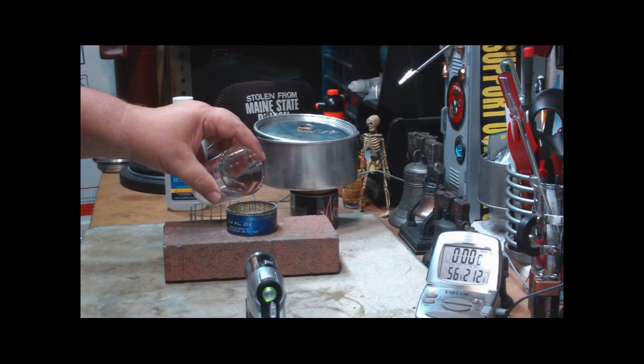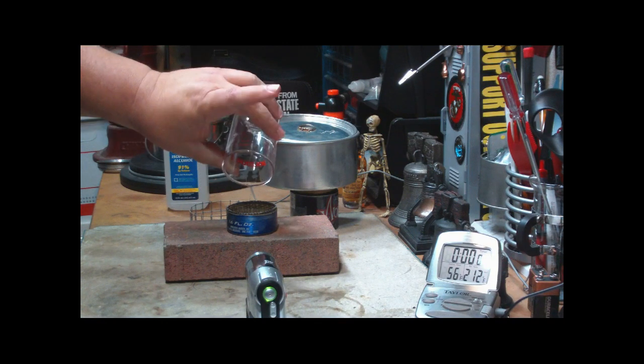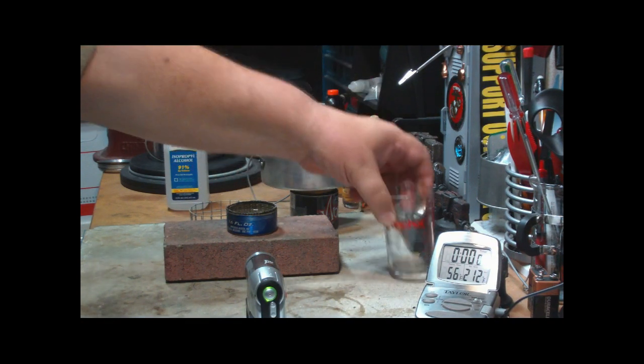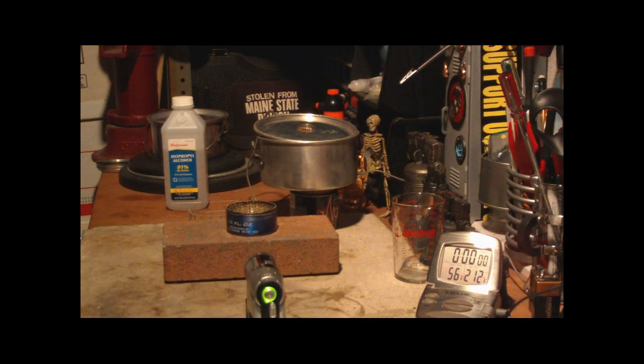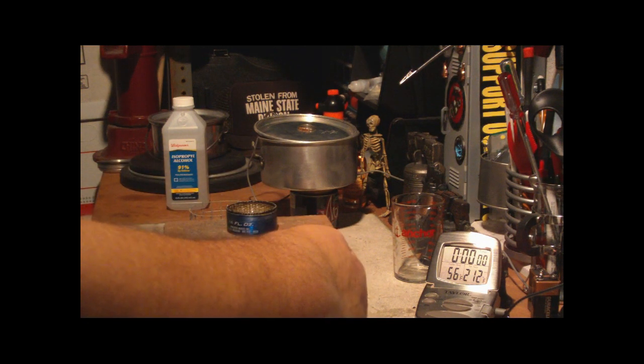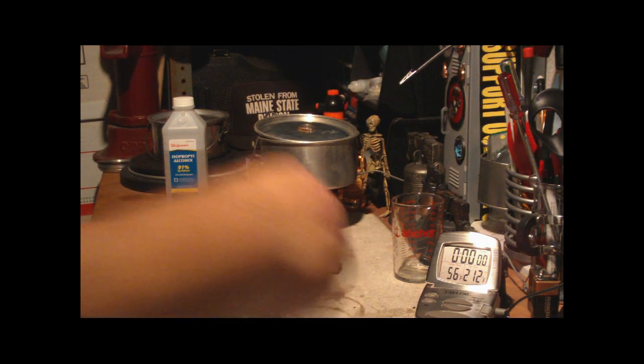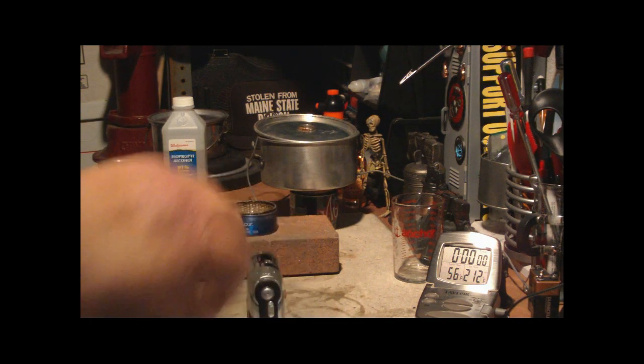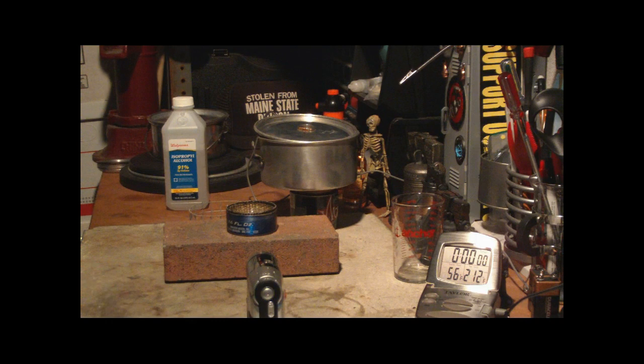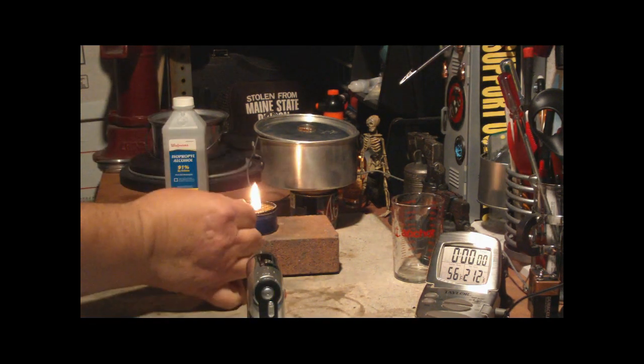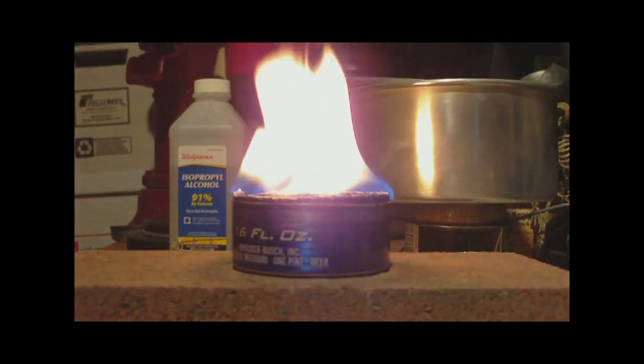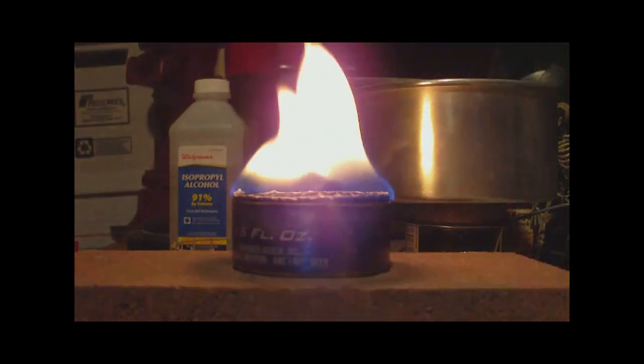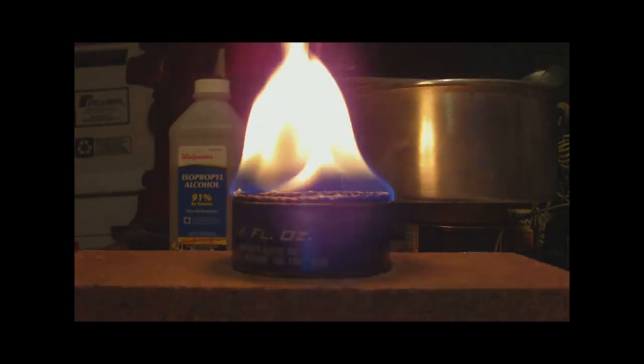Now let's say here I've got one fluid ounce of the isopropyl 91%. Let me start my camera 2 here. Like this, you've seen this before. This is just my coddle stove.